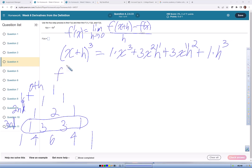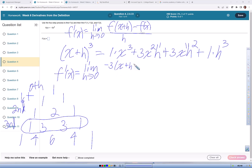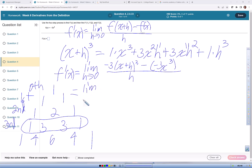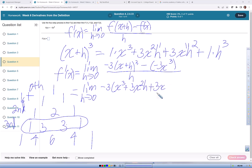Now I'm going to substitute in: f prime of x equals the limit as h approaches zero of negative three times x plus h, all cubed, minus negative three x cubed, all divided by h. So I'm going to expand that binomial, carrying the limit notation until we evaluate the limit. Negative three times x cubed plus three x squared h plus three x h squared plus h cubed.